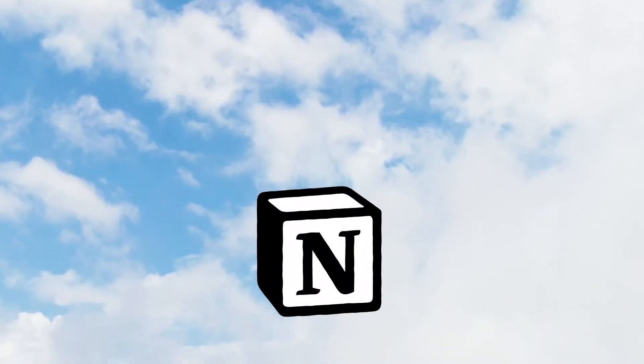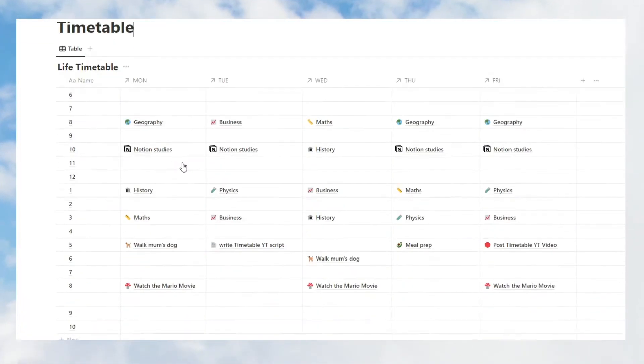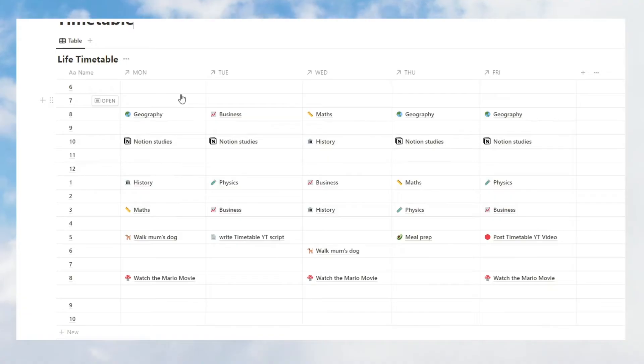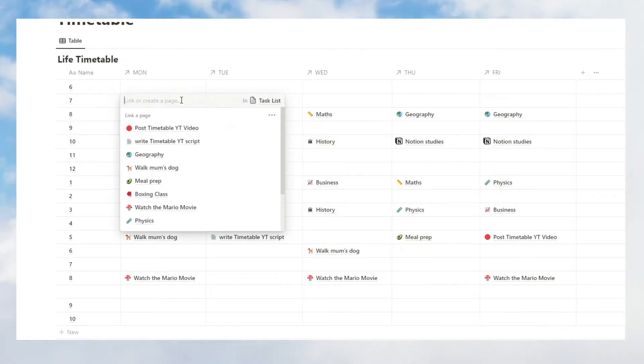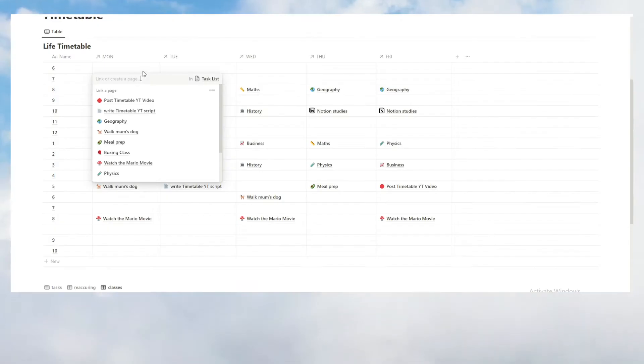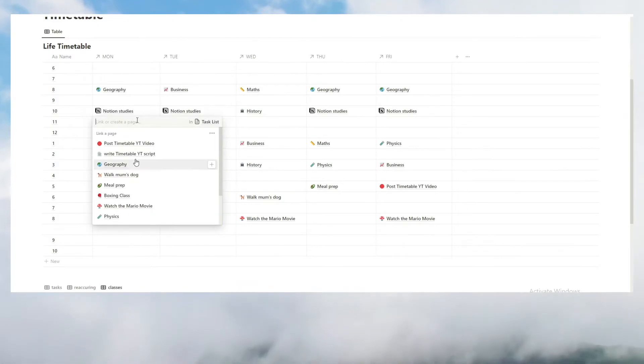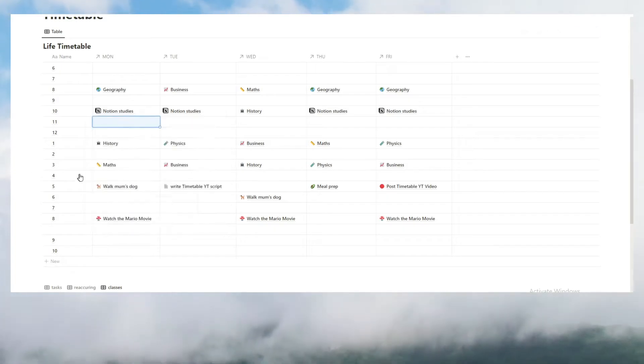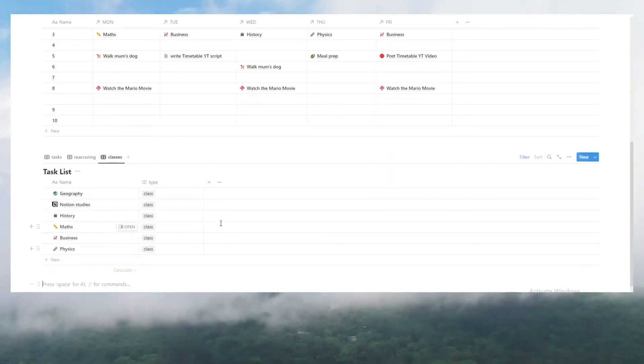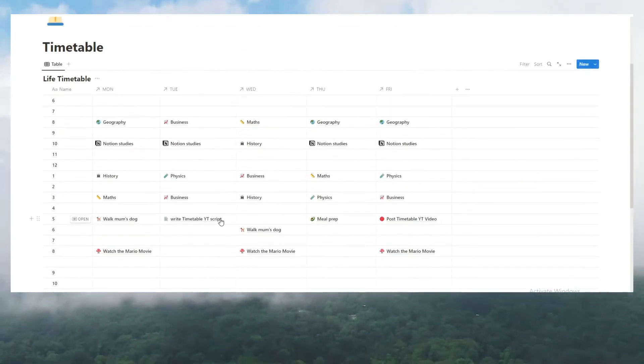Timetable in Notion? Yeah, and I know what you're thinking. Wait, this is just a table. This isn't that special. Oh my god, it's not a table. It's a database. Look at this. It's connected to another database. I'll explain how everything works.